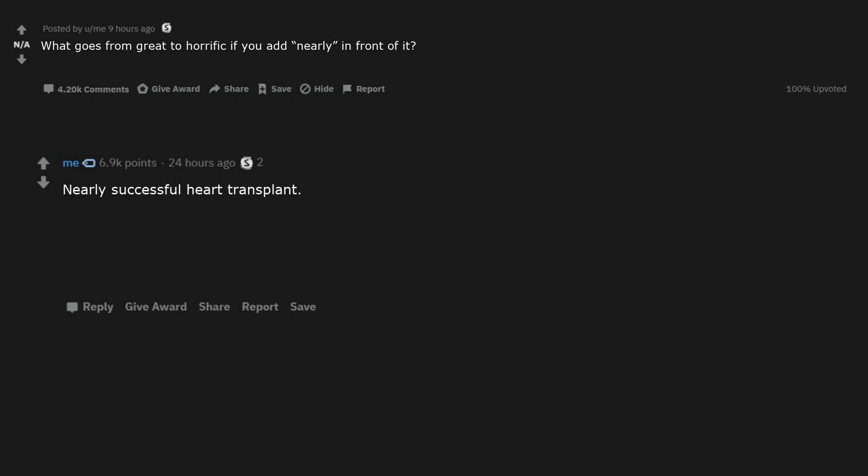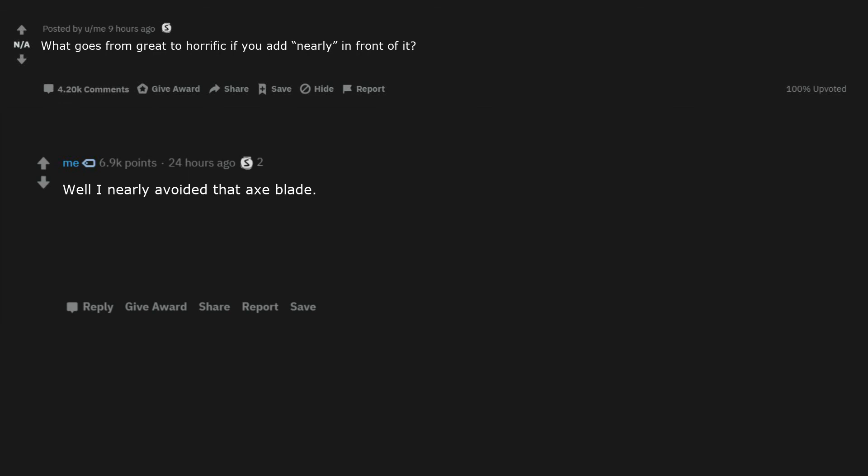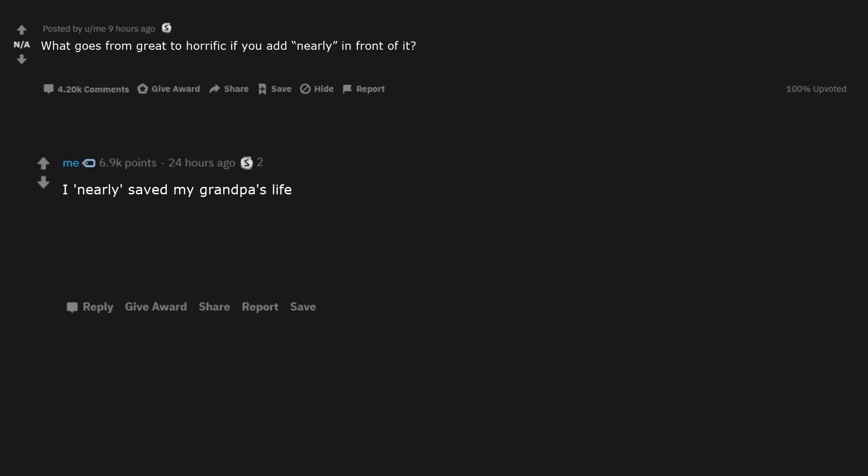Nearly successful heart transplant. It's nearly a boy. He nearly survived the disease. Well I nearly avoided that axe blade. I discovered my girlfriend is nearly a woman. When she tells you that she's nearly STD-free. I nearly saved my grandpa's life. My cat nearly died from my attempt to strangle it.